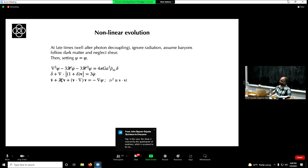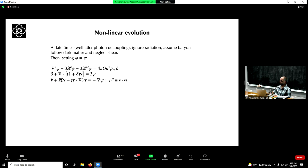On the question of the right-hand side of the second equation: by intuition, I do not know.